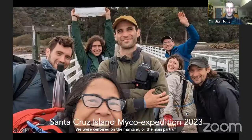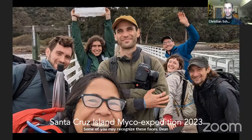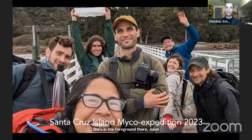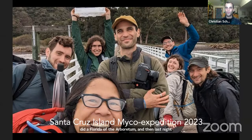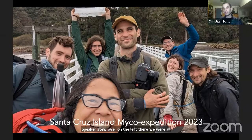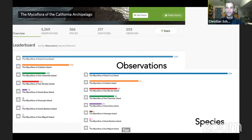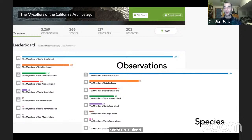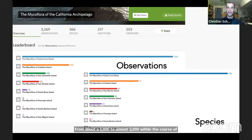Our group included Dean Lyons, Maria Morrow, Damon Ty, Michelle Torres Grant, Julian Pometta — who some may know through the Fungus Federation for his flora of the arboretum — and last night's speaker Stew. We stayed at the UC field station for a few days, spread out and collected a bunch of mushrooms, and brought Santa Cruz Island up into the top tier of known data for any California Archipelago island. There are now almost 2,000 observations of fungi from Santa Cruz Island, taking it from about a thousand to almost two thousand within the course of a week.